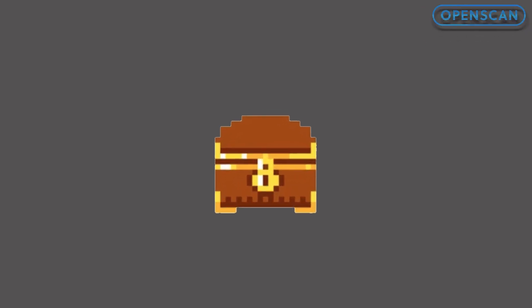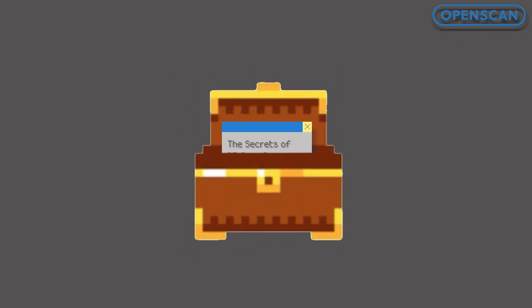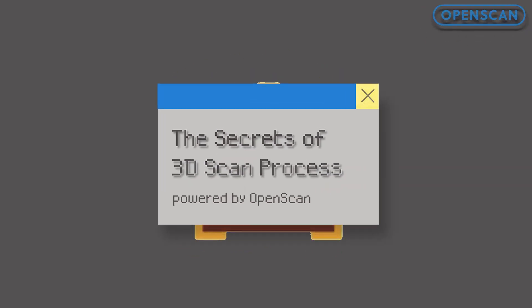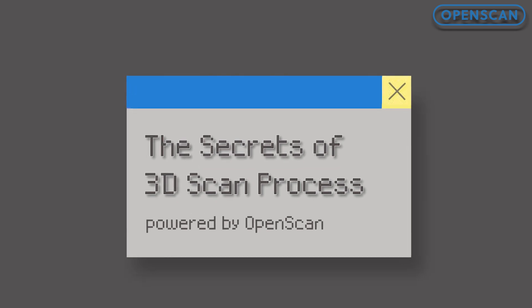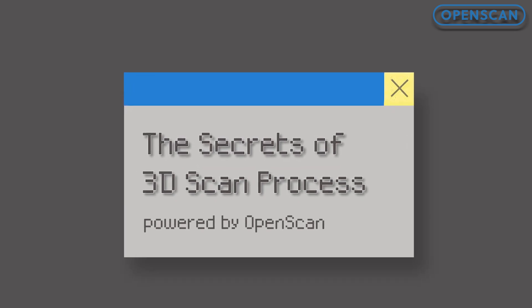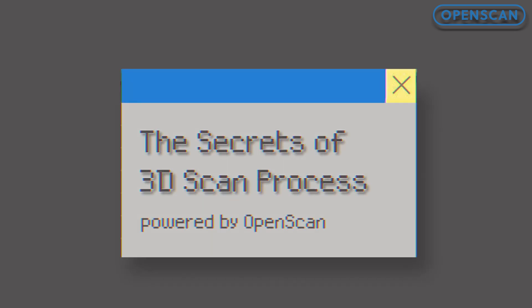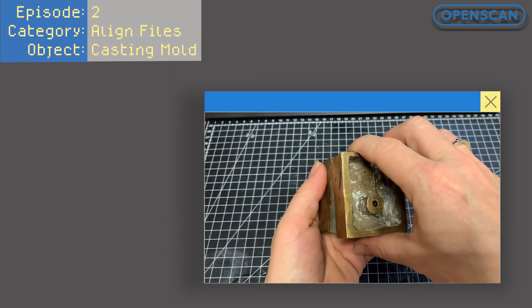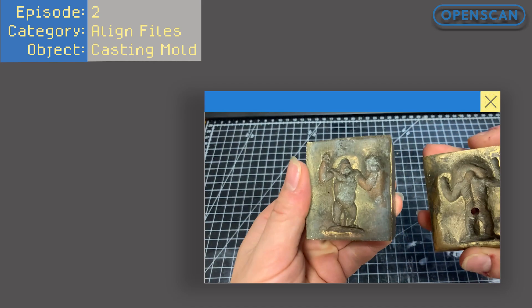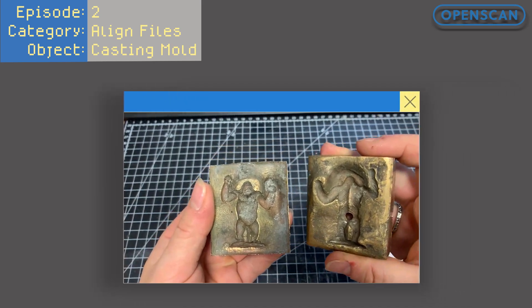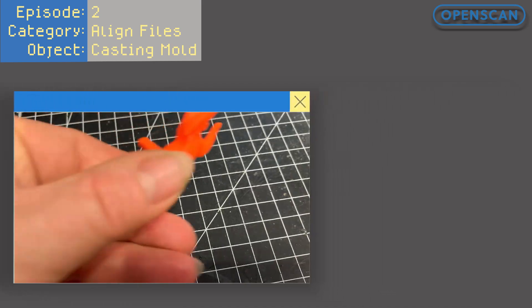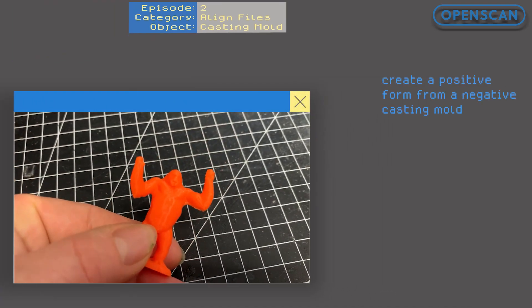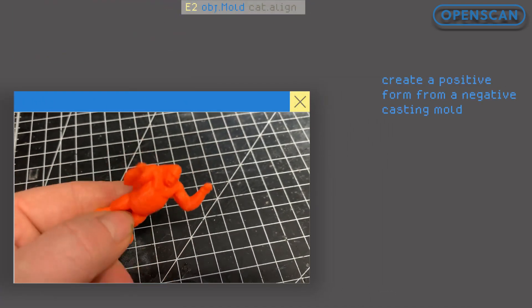Hello and welcome back to the second episode of the mini-series The Secrets of 3D Scan Process. Today we are going to scan this bronze casting mold and extract the positive figure model from it.